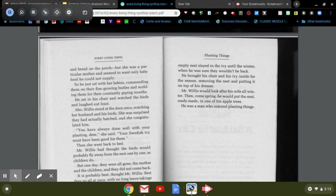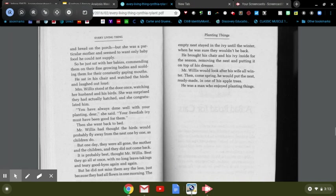Mr. Willis had thought the birds would probably fly away from the nest one by one, as children do, but one day they were all gone—the mother and the children—and they did not come back. It's probably best, thought Mr. Willis, best they go all at once with no long leave-takings and teary goodbyes again and again. But he did not miss them any the less just because they'd all flown in one morning.